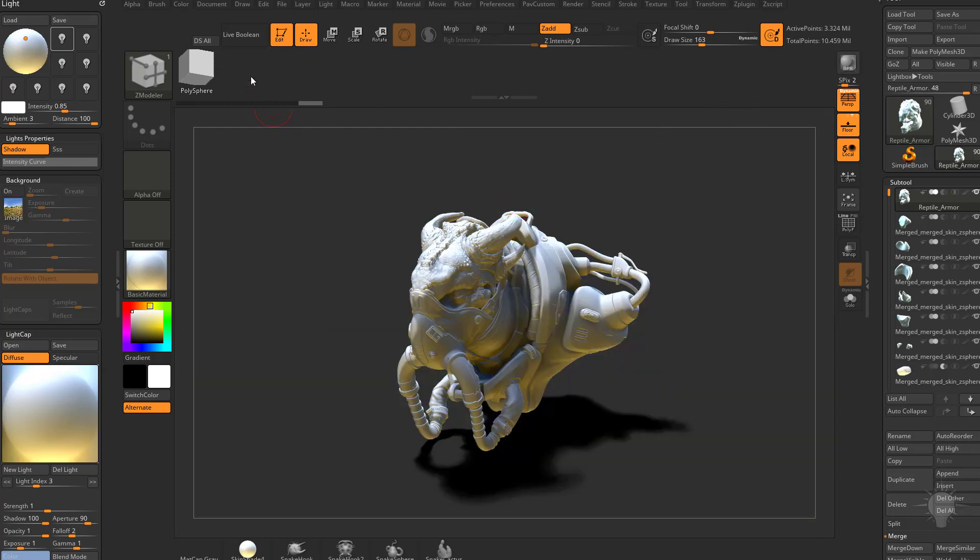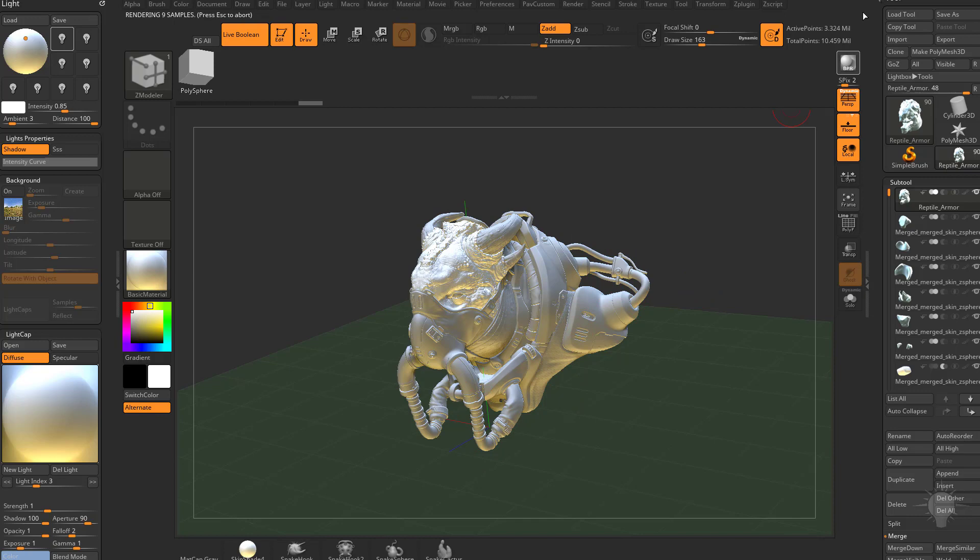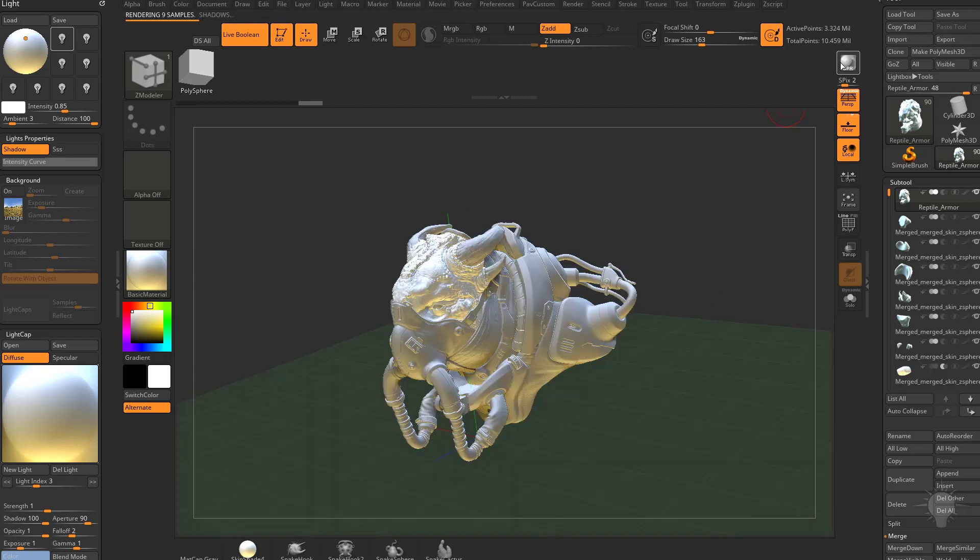And one more thing. Also make sure that, you know, live Boolean is turned on, your array meshes, your nano meshes, your dynamic subdivision. All those should be able to be rendered within ZBrush. No problem. You don't need to export anything. You don't need to convert anything. It's all native within the ZBrush interface.